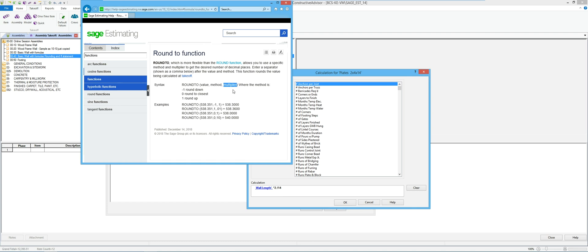The second parameter is the multiplier — what multiple you want to round up to. Their example shows 0.1 for the closest tenth or 0.01 for the closest hundredth. What's ingenious about ROUND2 is that multiplier could be 0.25 if you want to round to the closest quarter yard of concrete, or 0.5 for a half yard. If a stick of rebar is 20 feet long, you can use 20 as the multiplier and it automatically rounds to 20, 40, 60, 80. For drywall, you could round to the closest sheet size — 32 for a 4x8 sheet, or 40 for a 4x10.